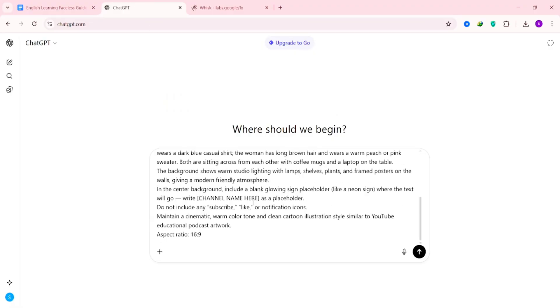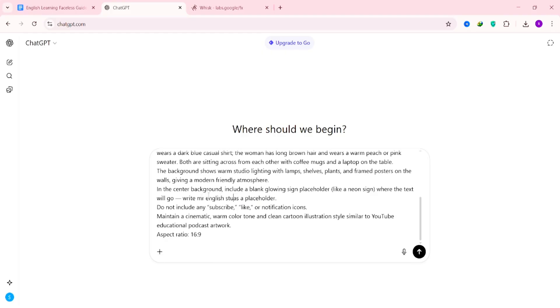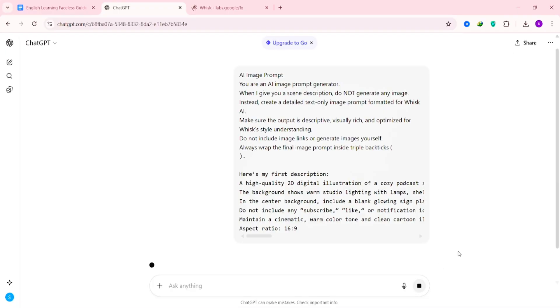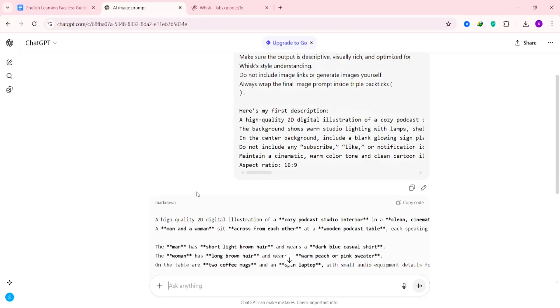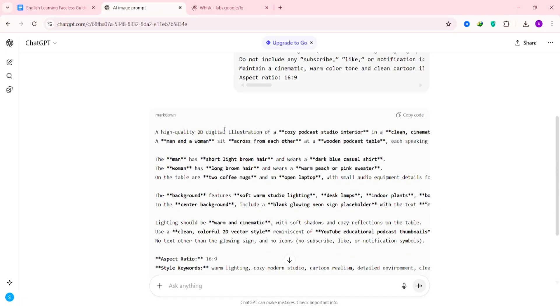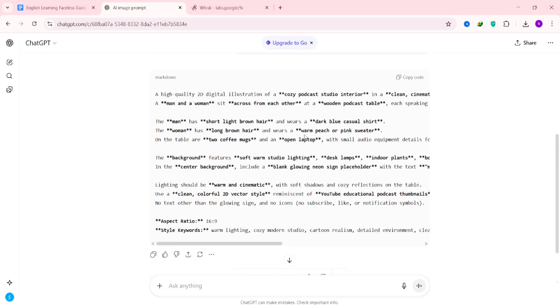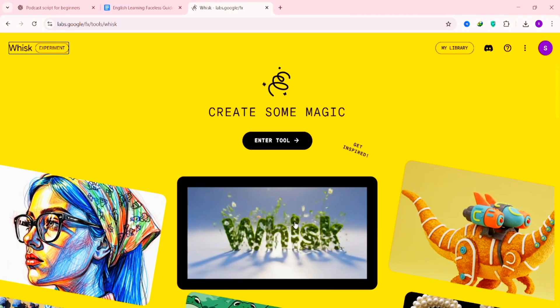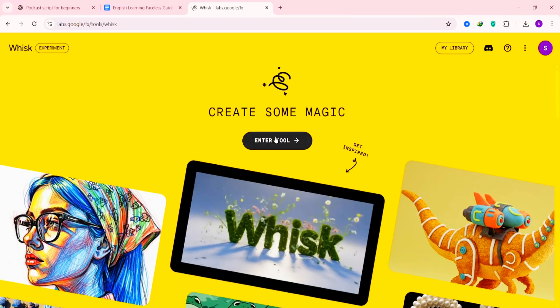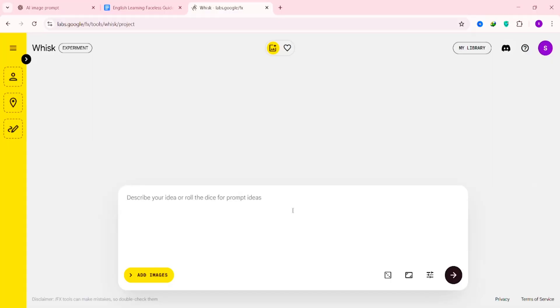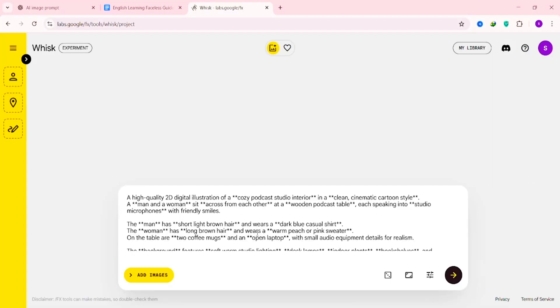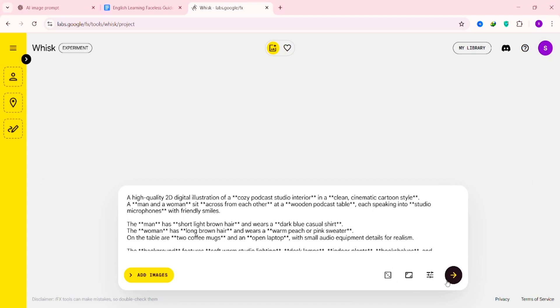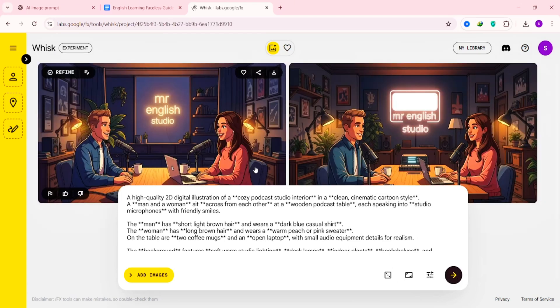Then, open ChatGPT, paste the prompt, and as you can see, it says Channel Name in the text. Replace that with your own channel name, hit Enter, and ChatGPT will instantly generate the perfect image prompt for your video. Now, copy that prompt and go to Weez. You'll find the tool link in the description as well. Once you're there, click Enter Tool, paste your image prompt, choose your aspect ratio, and hit Enter. In a few seconds, Weez will generate a perfect image for your video.